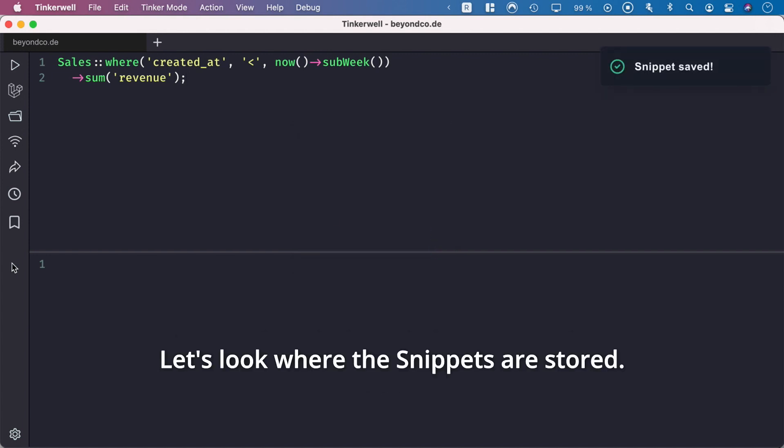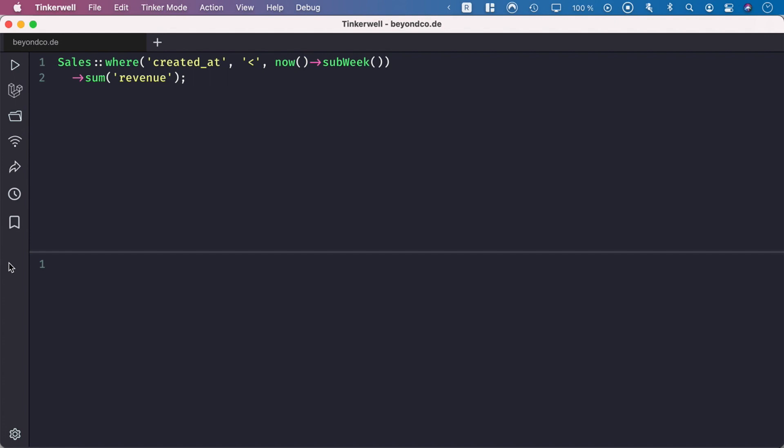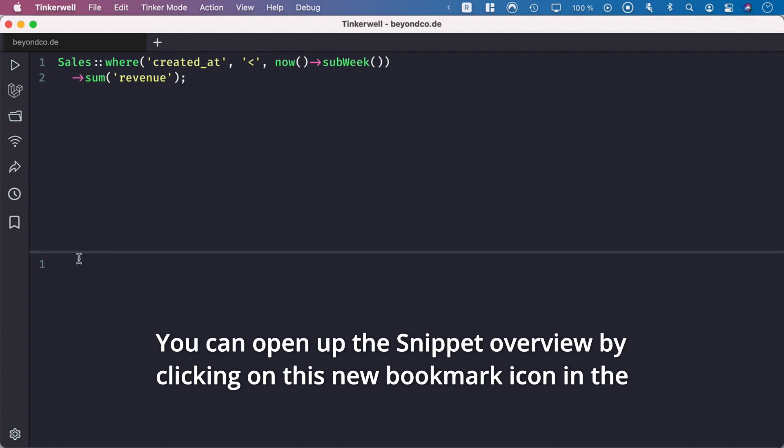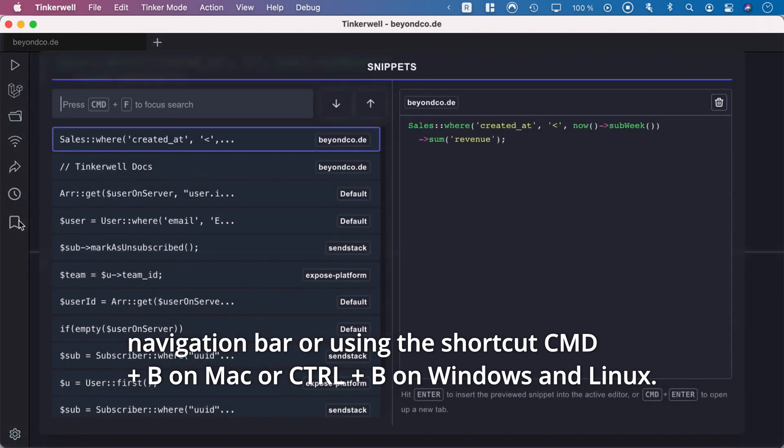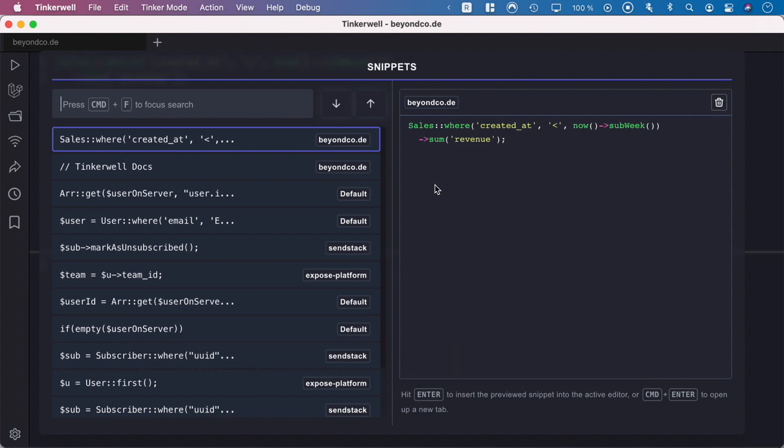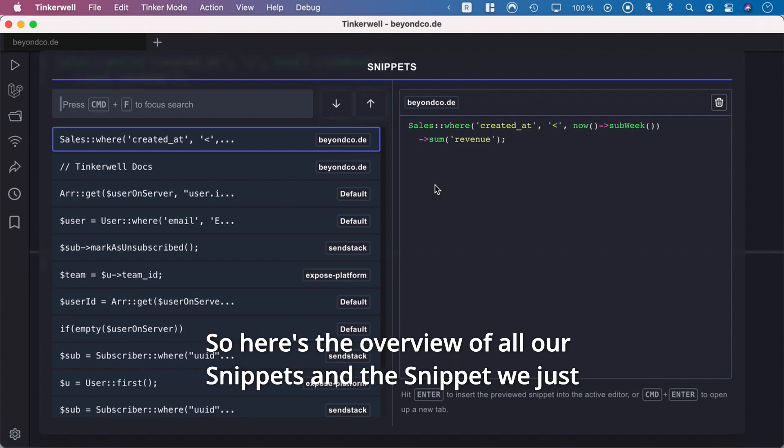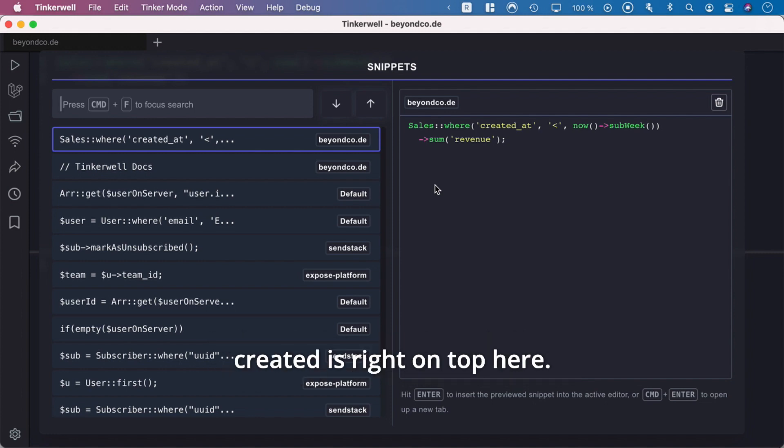Let's look at where the snippets are stored. You can open the snippet overview by clicking on this new bookmark icon in the navigation bar, or using the shortcut Command+B on Mac or Control+B on Windows and Linux. Here's the overview of all our snippets, and the snippet we just created is right on top.